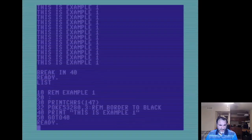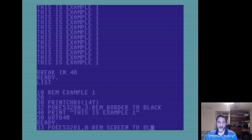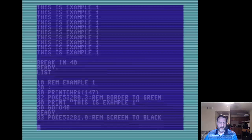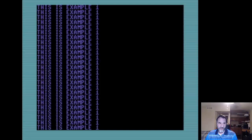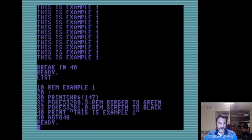Next we're going to change the screen background. We are going to use another memory statement to change the screen background color - POKE 53281, comma zero - which will turn the screen to black. Earlier I set the border to green so we can be a little more correct in our statements. We go ahead and run - now you see the screen has turned black and we still have the green border going around. Exactly.